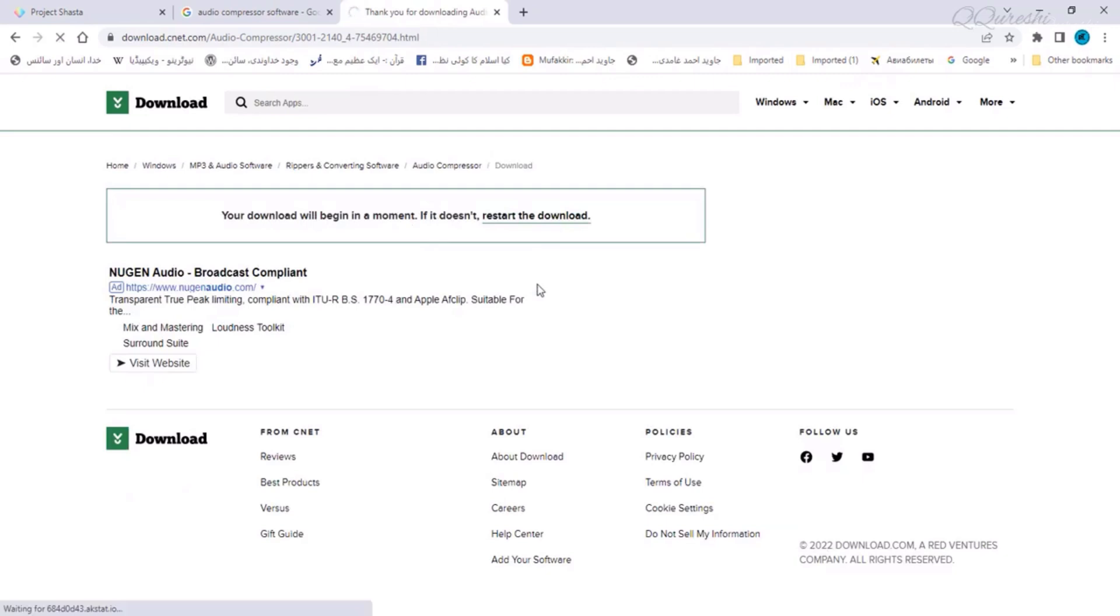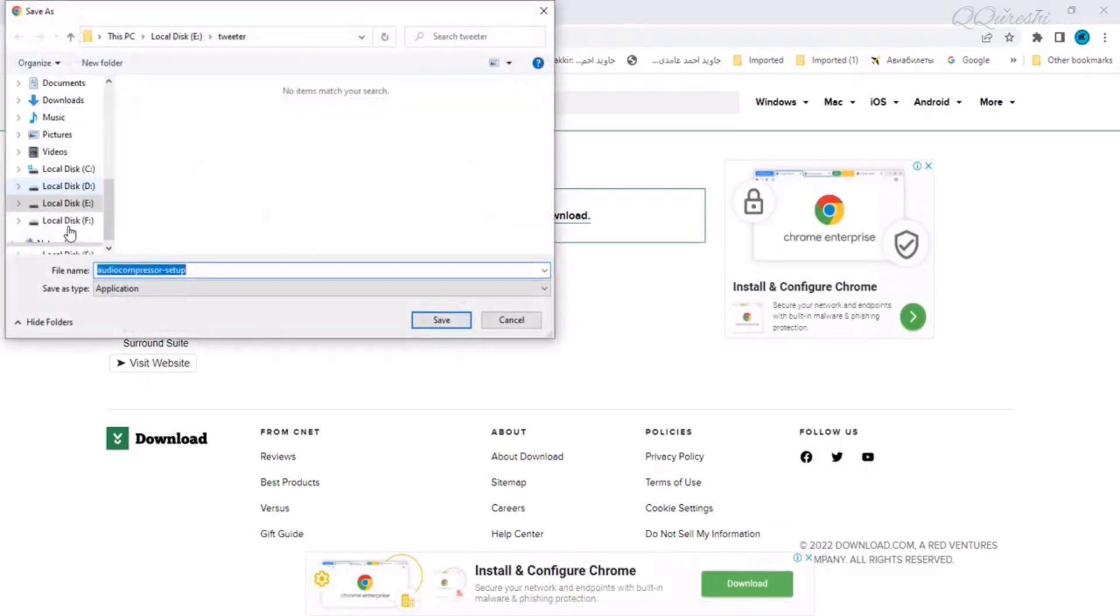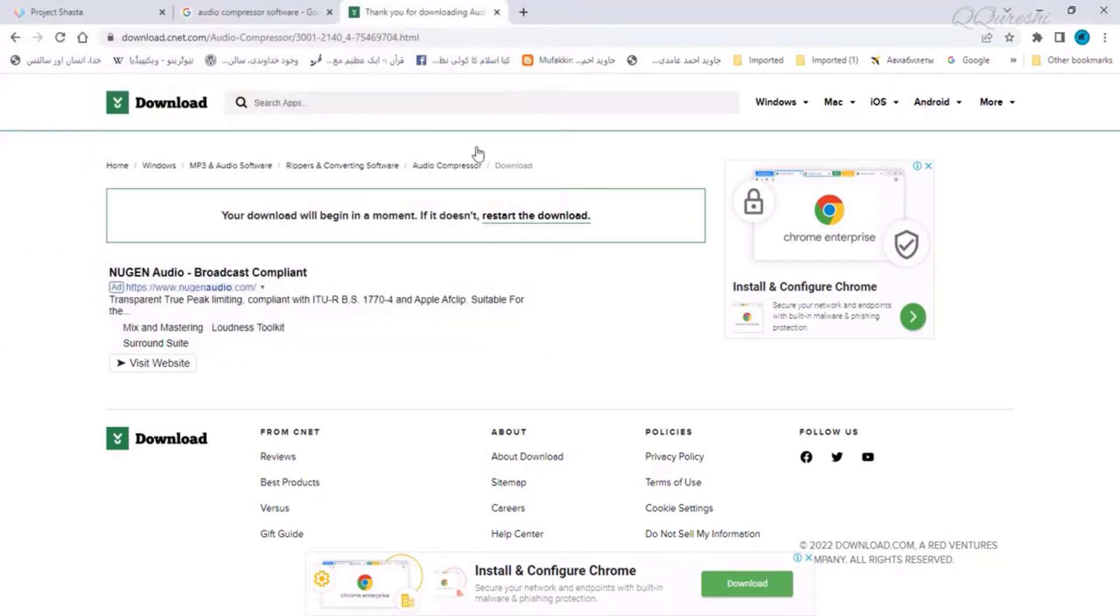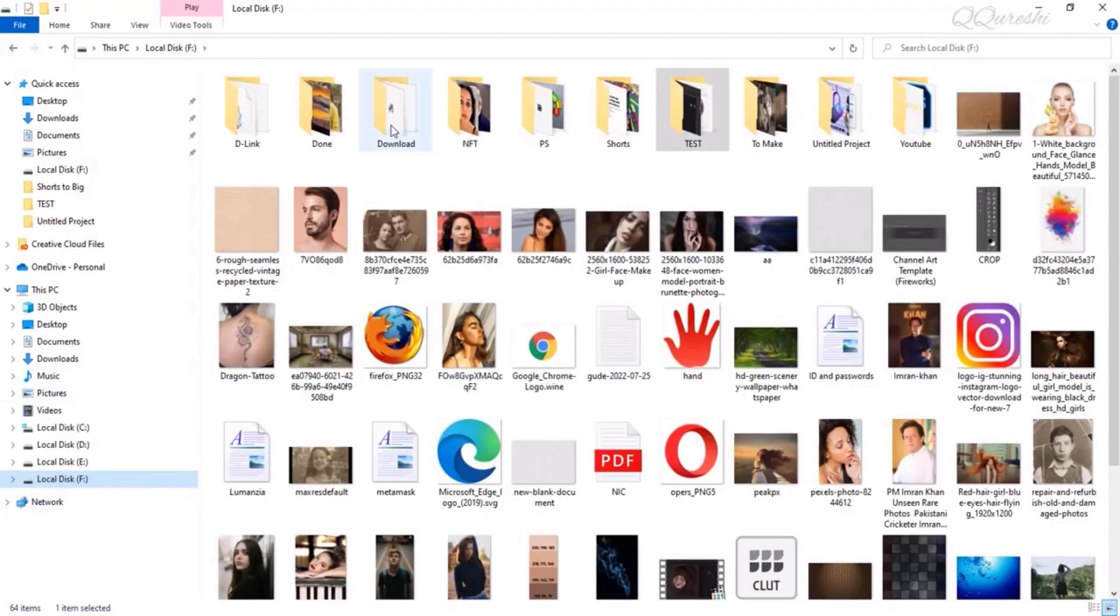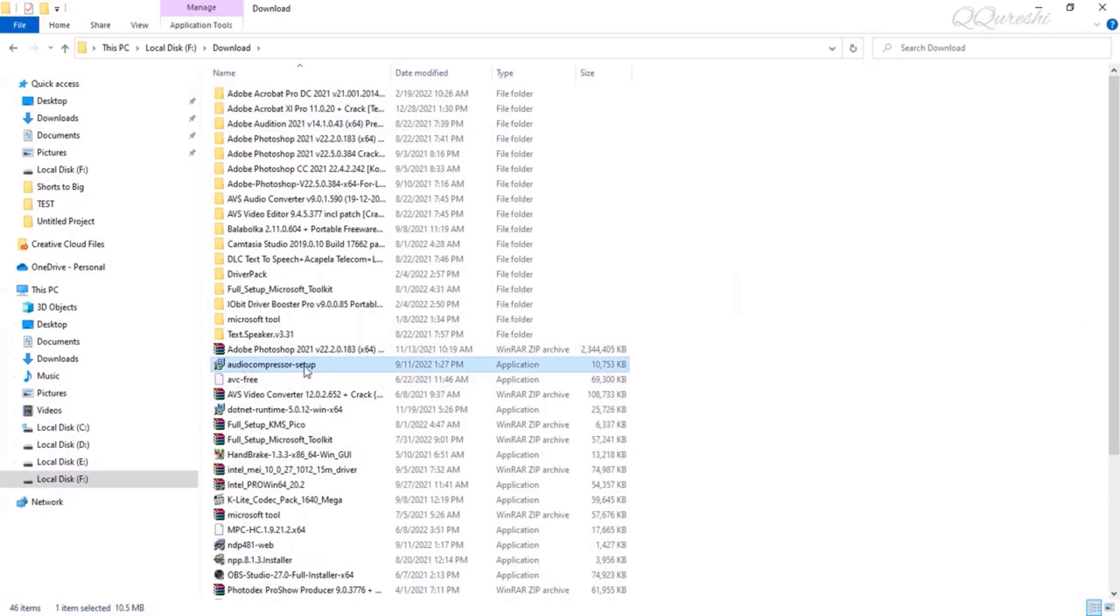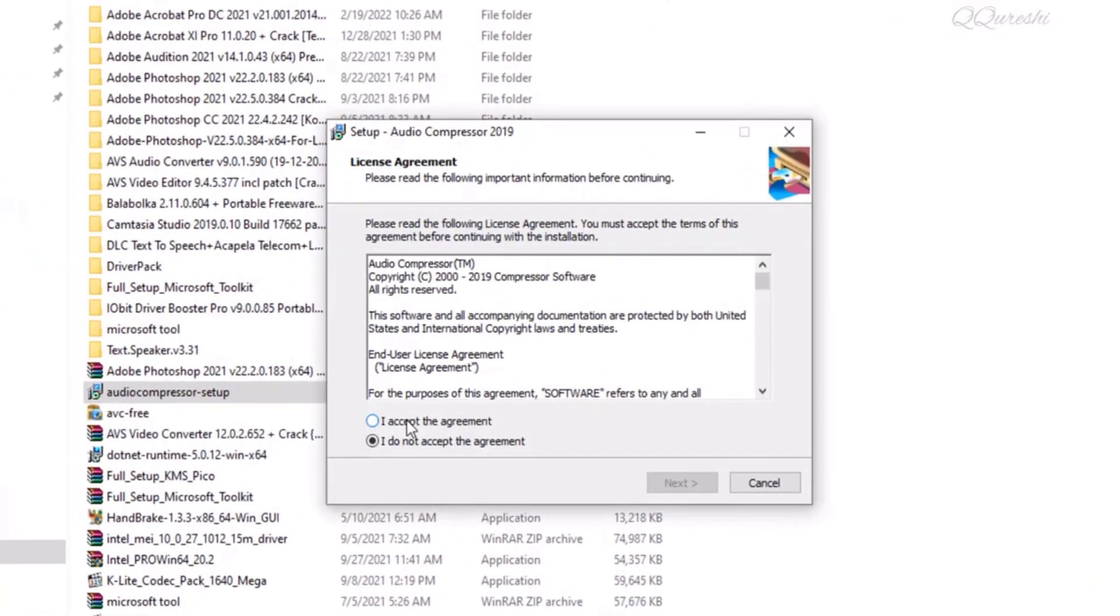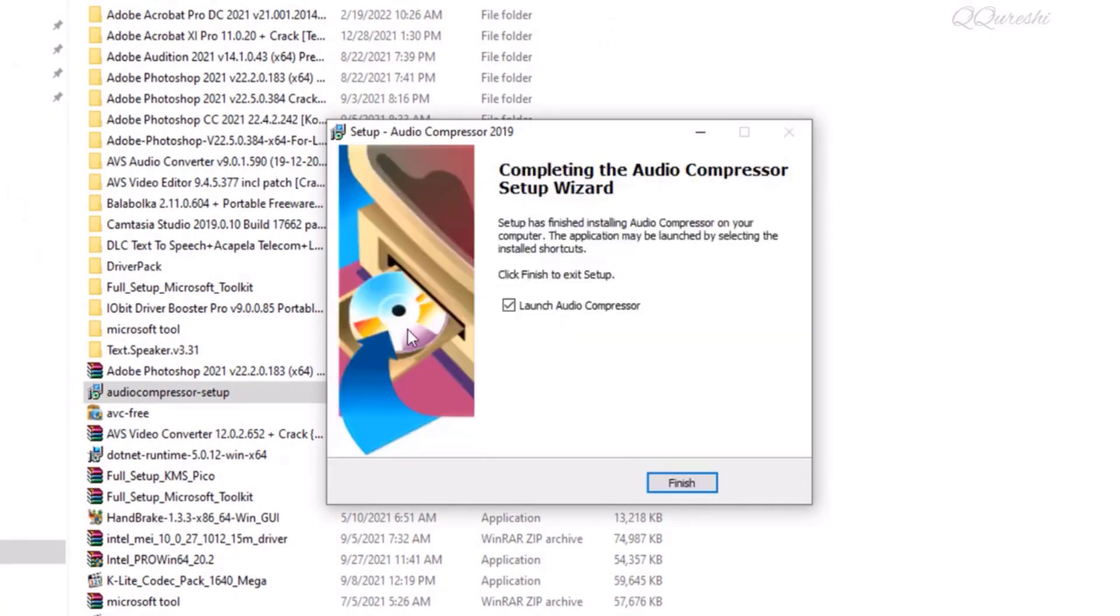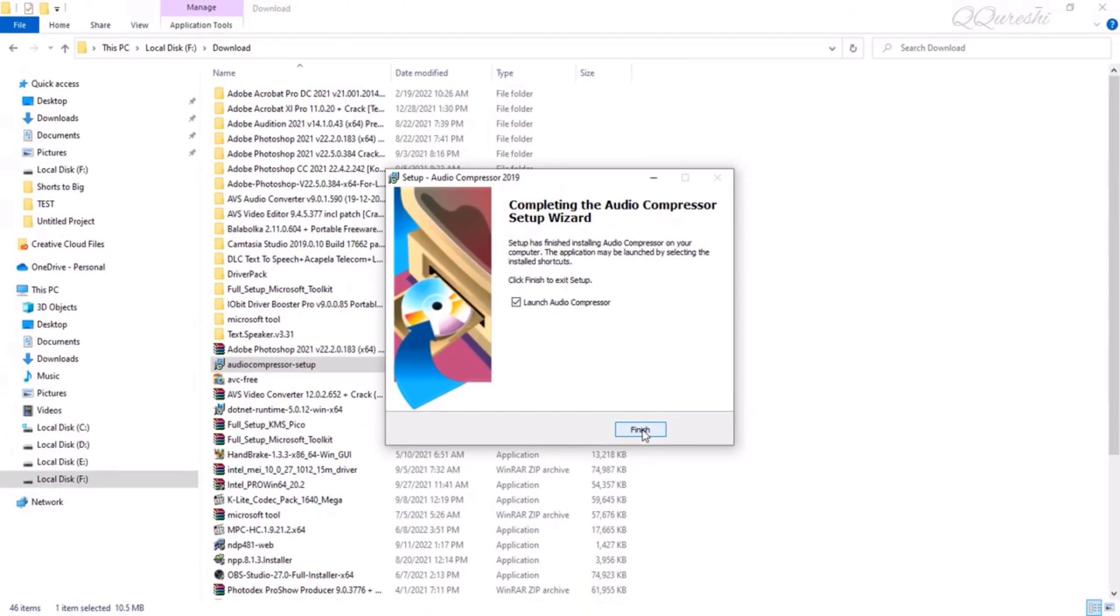This file will be downloaded from here, but I have already downloaded this file. In my download folder there is this file audio compressor setup. Double click this file to install it. I have to check the I accept the agreement. Click next and your software is installed. Click finish and your software will launch.